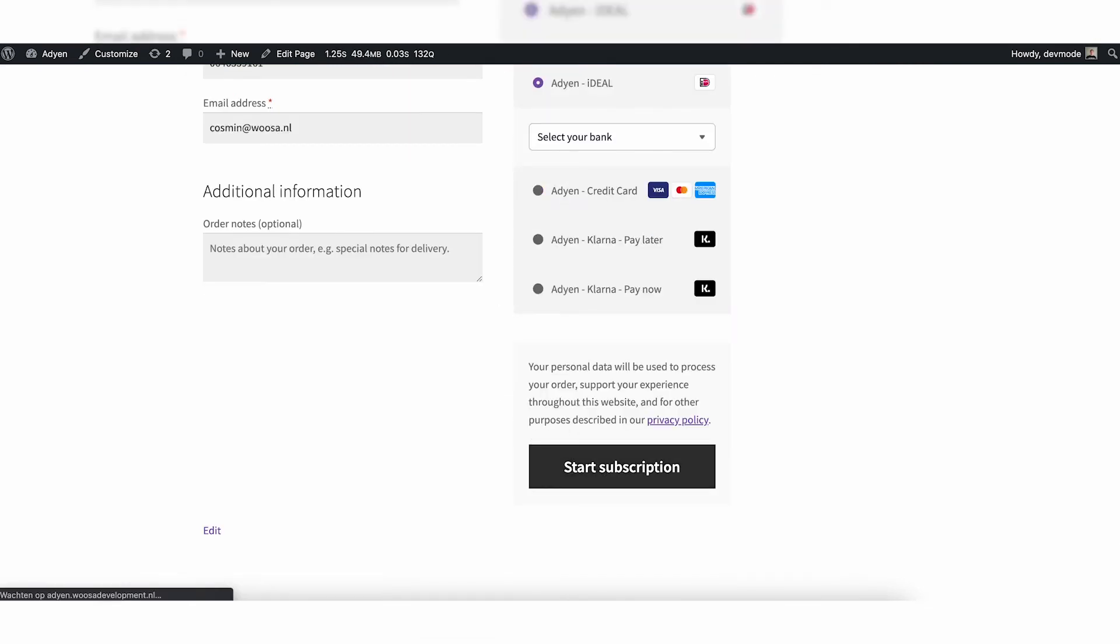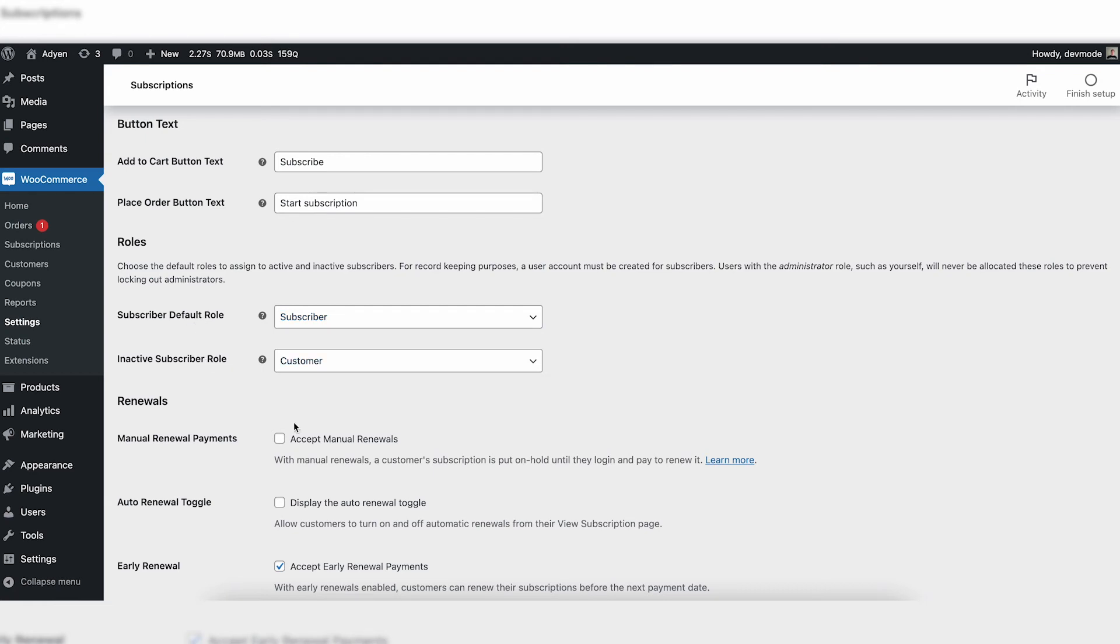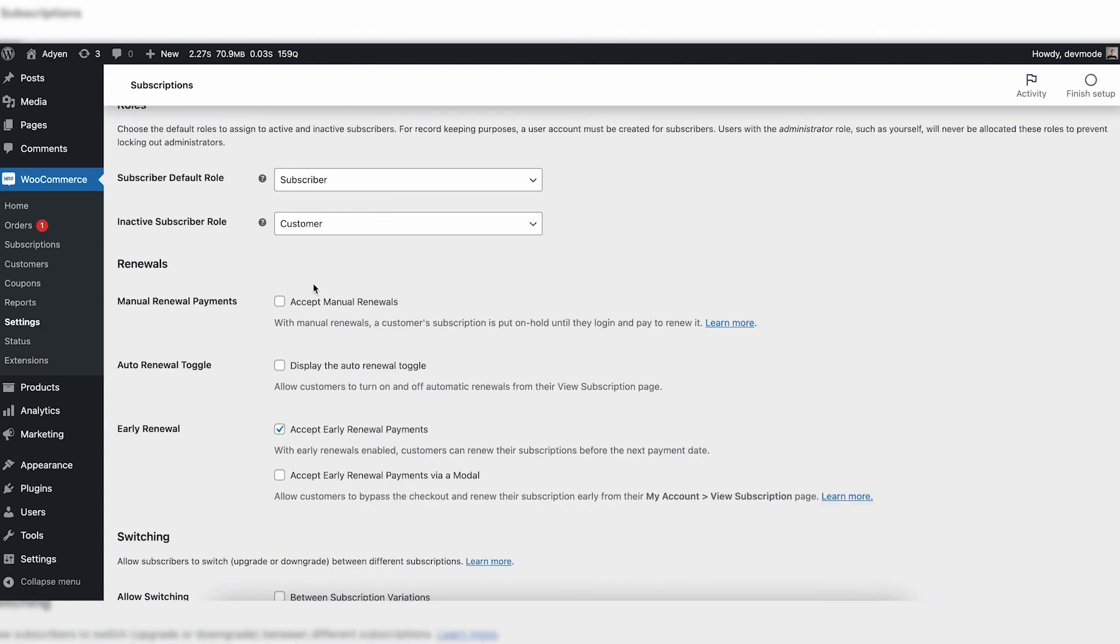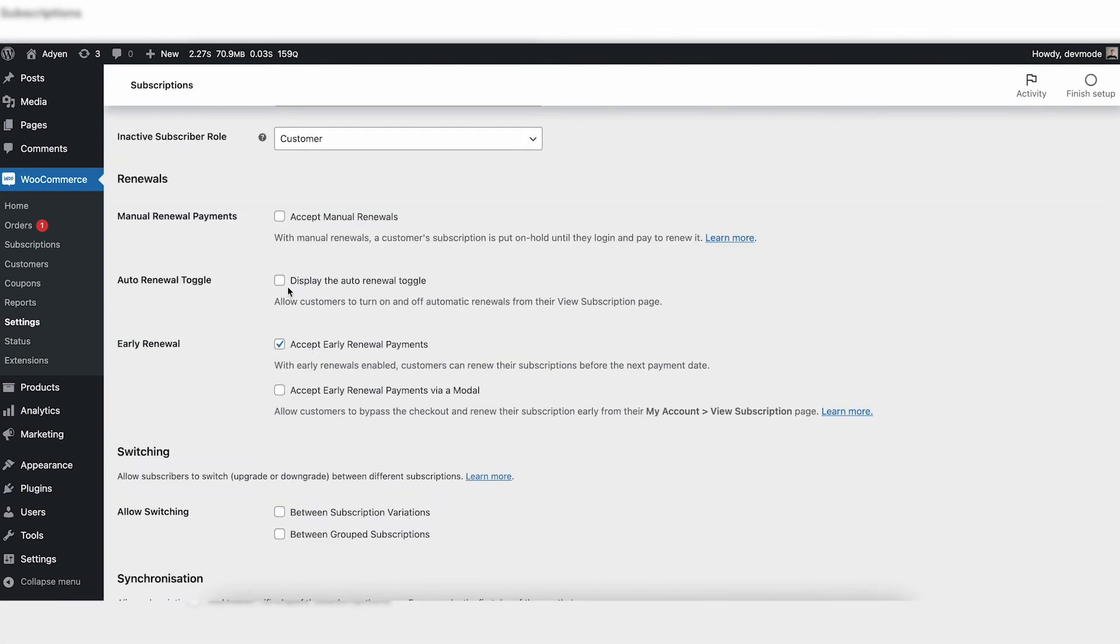Also you can say which default role is a subscriber and which role is an inactive subscriber. So a subscriber is a person with an active subscription. An inactive subscriber is a person without an active subscription. Also you can say accept manual renewals. In that case, WooCommerce will send an order notification with the request to pay. I'm not a big fan of this. It's not user-friendly. Payment links are missing, so I wouldn't suggest to use this. I always advise you to automatically charge renewals.